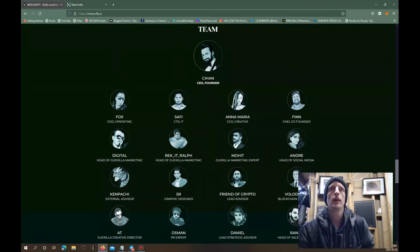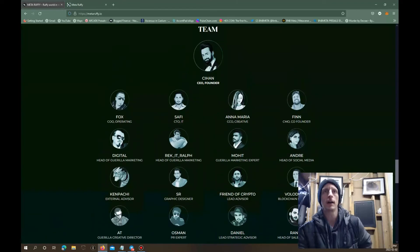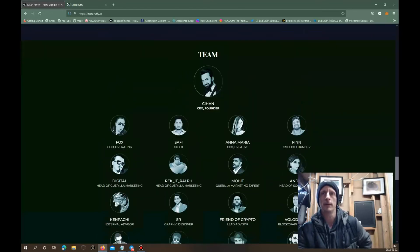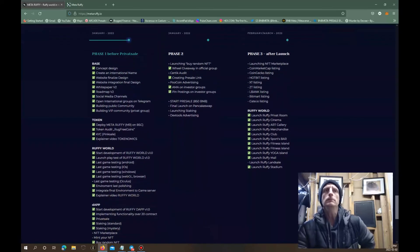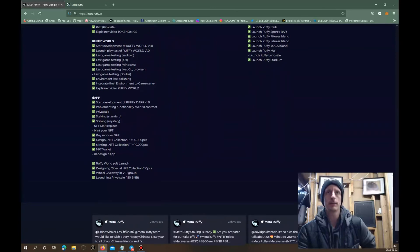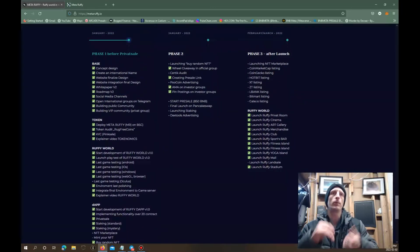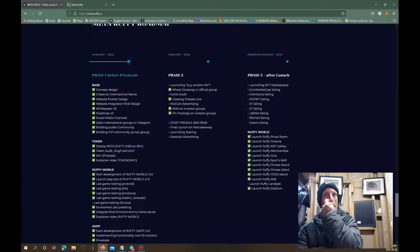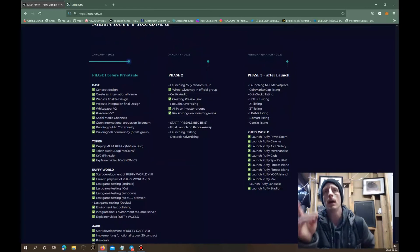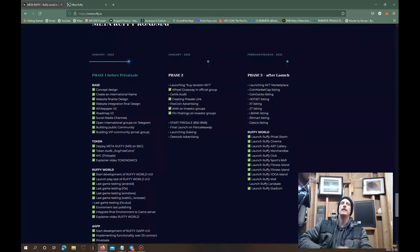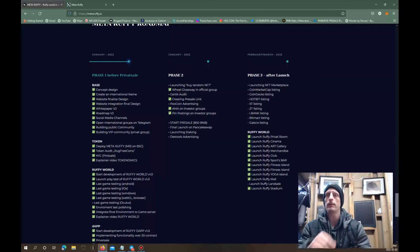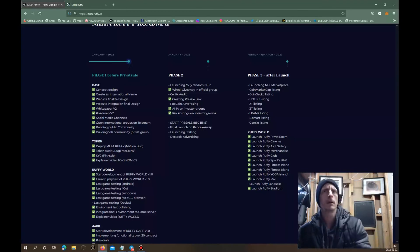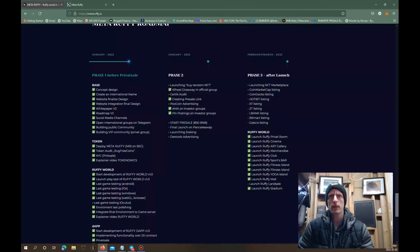Here's the team, and they are fully doxxed. The main developer is fully doxxed, you can check him out, he's got his LinkedIn and everything. We got a heck of a roadmap here, this is huge. Phase one before private sale, got all this. I guess our private sale's already done and we're going to be working towards going to the pre-sale, which is 850 BNB hard cap. Then we got the final launch on PancakeSwap, launching staking. That'll be right after the PancakeSwap. DEXTools advertising and then we're going to have the launching of the NFT marketplace in phase three, and that's after launch.